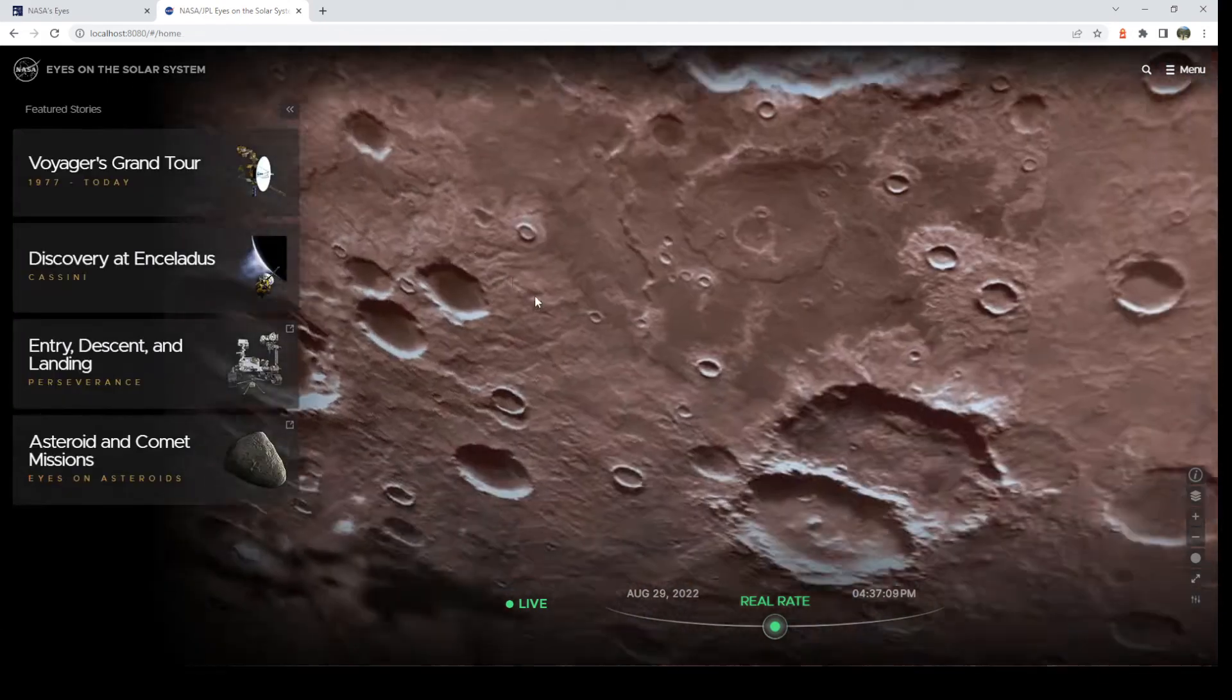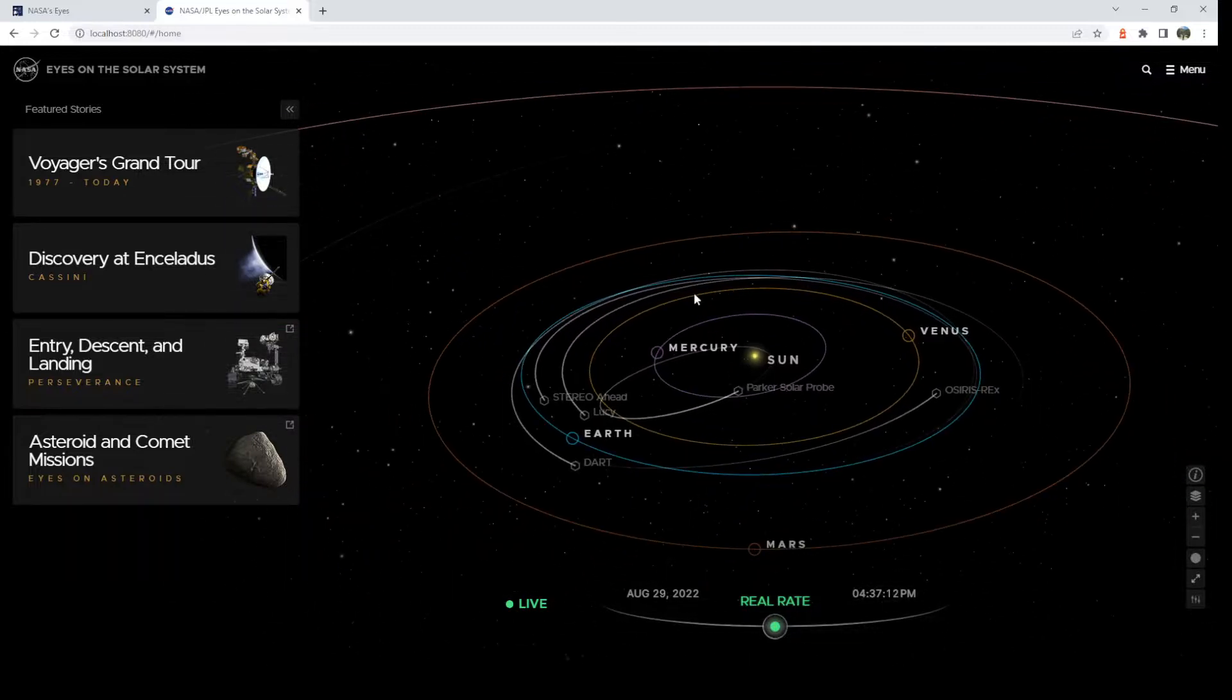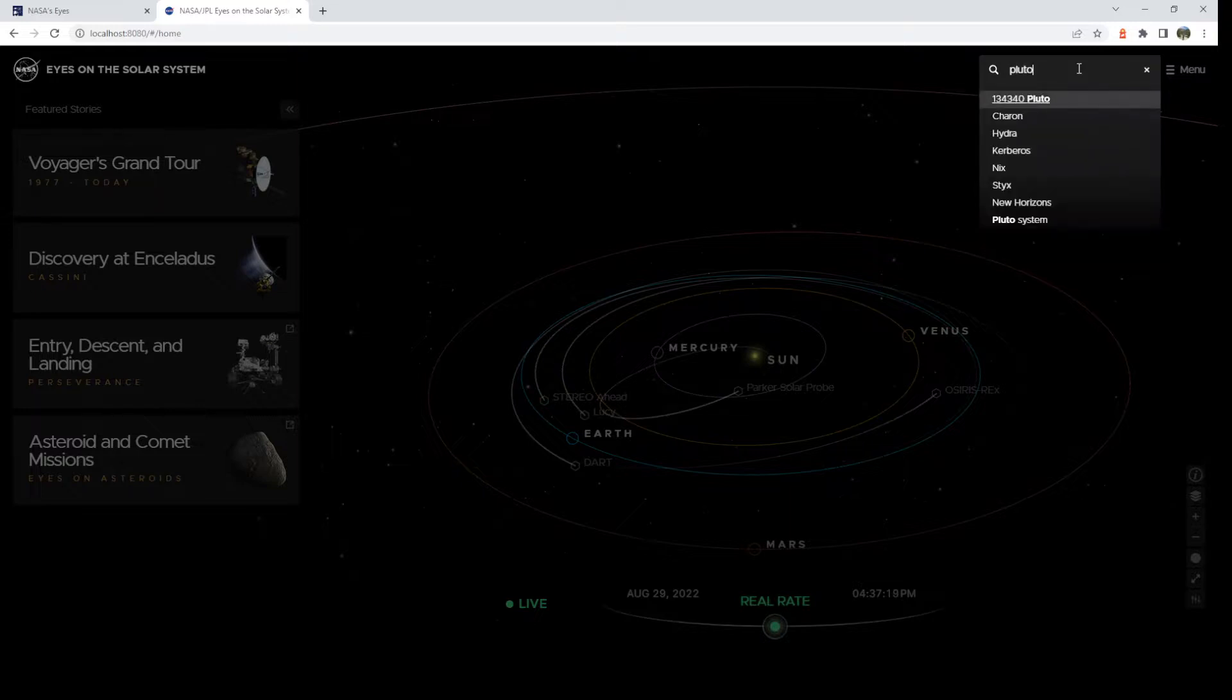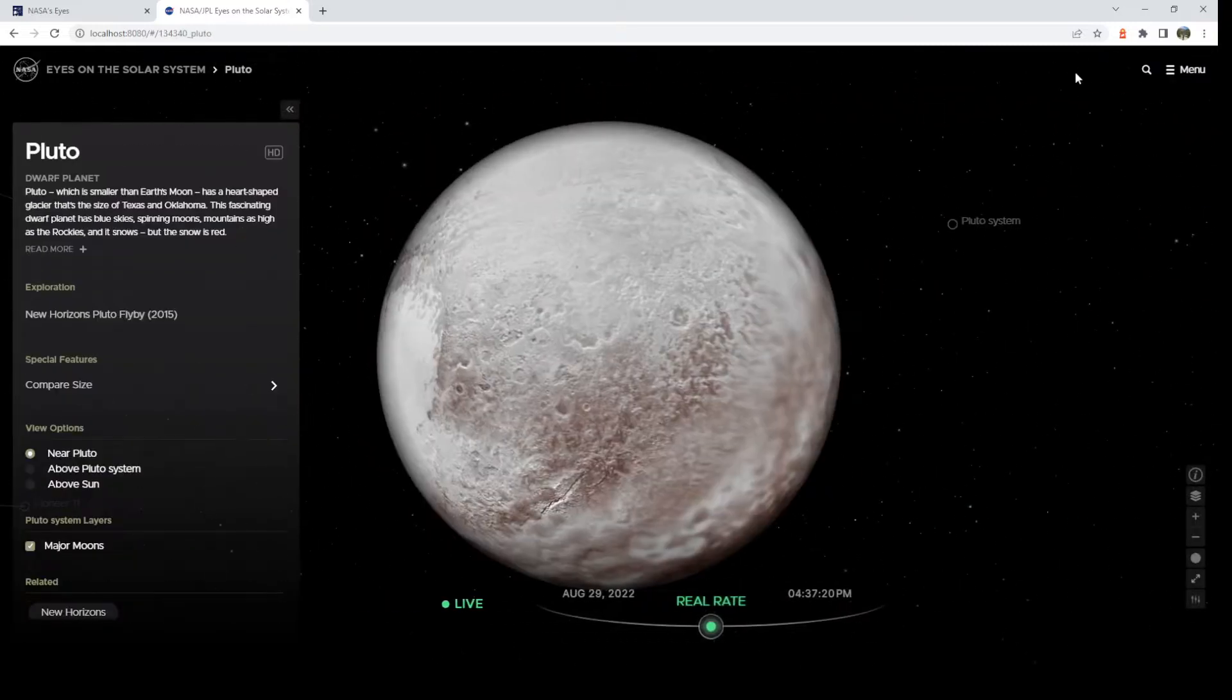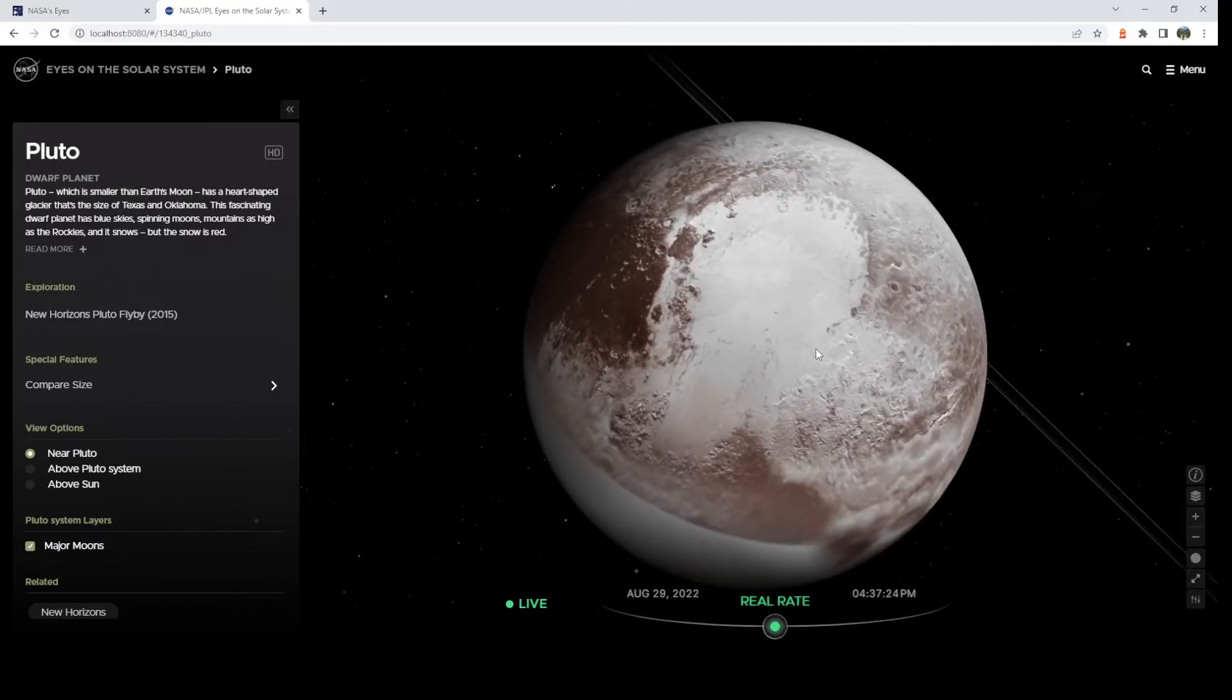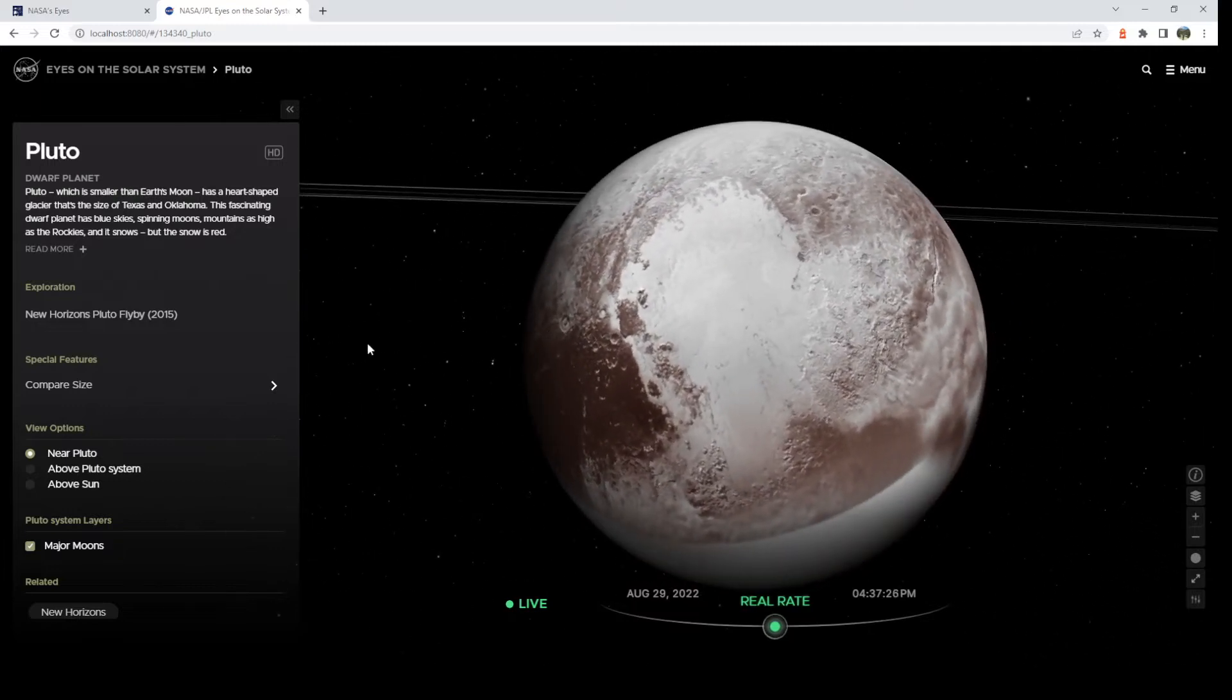Okay, so let's go back home. I want to show you some other things you can do. So if you go to the search bar, you can just type in what you want. Let's say you're really like Pluto. So let's go to Pluto.